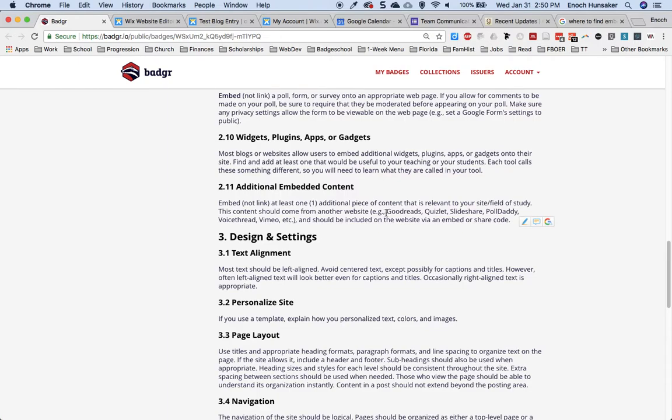The suggestions for including this embedded content include embedding content from Goodreads, Quizlet, Slideshare, PollDaddy, VoiceThread, Vimeo, etc.